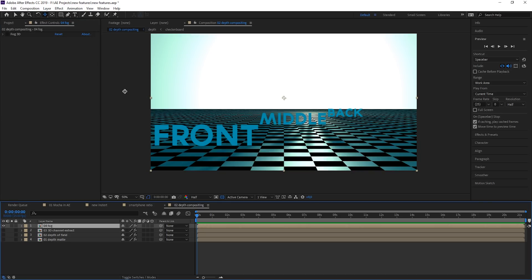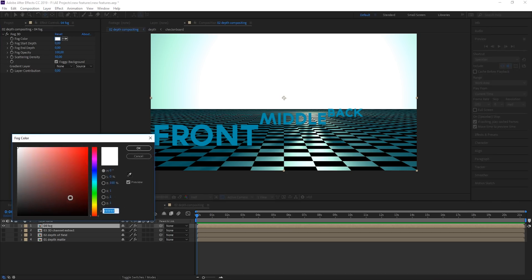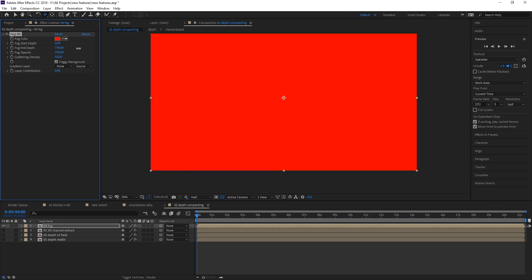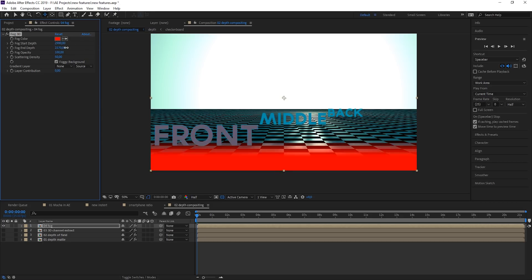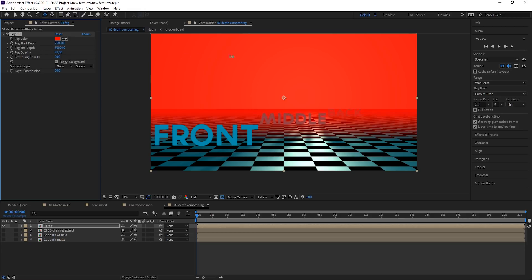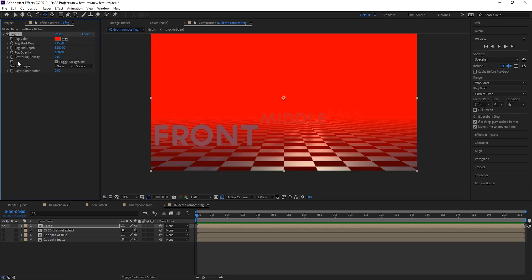Last but not least we have the 3D fog effect, which is also a great tool for adding depth to your animation. First you define a fog color — let's go for red to make it obvious — then define a fog start and end. Be aware that the distance is measured from the camera, so bring the end up first, then the start — the end needs to be behind the start. Go down a little with opacity and scatter density, bring the fog end to the very end of the plane, and you'll see the front gets a little fog, the middle is almost covered, and you can hardly see the back. Really great for all sorts of revealing effects.